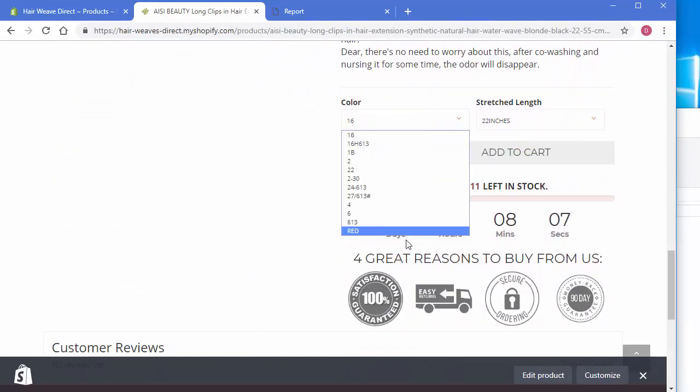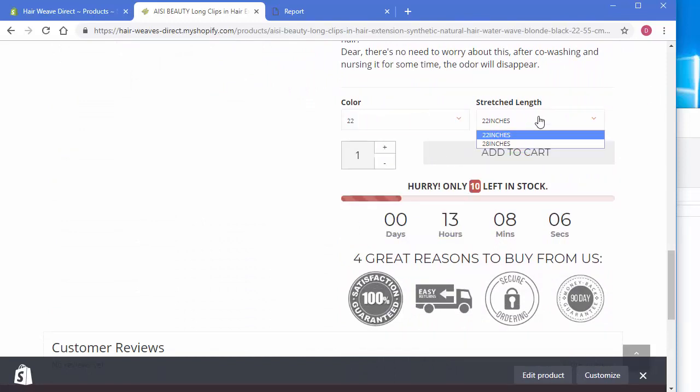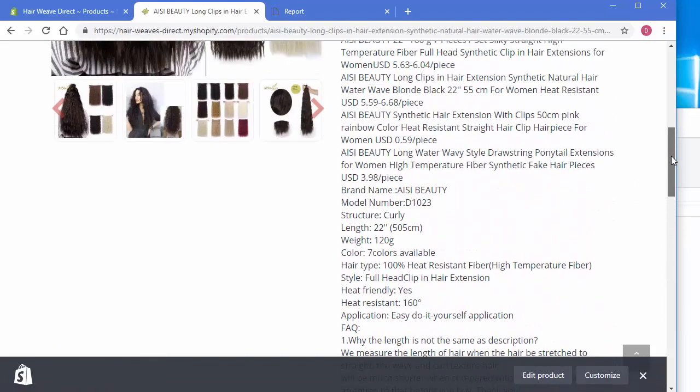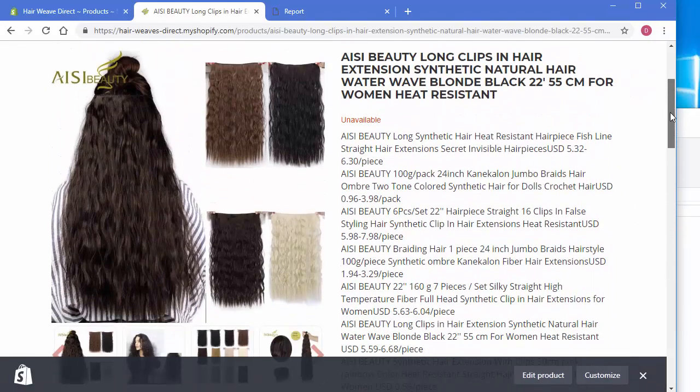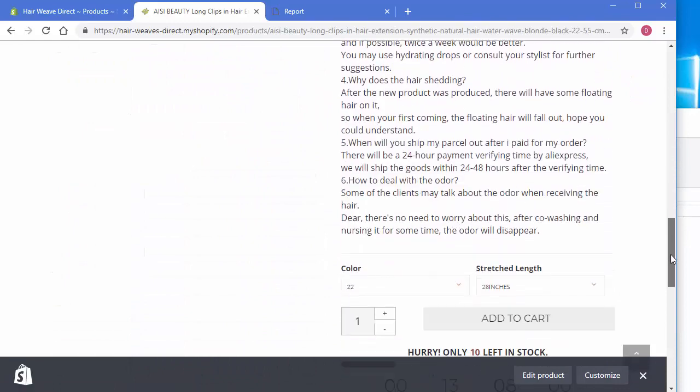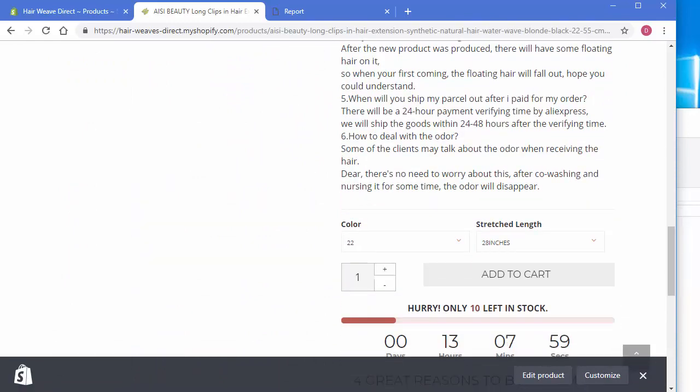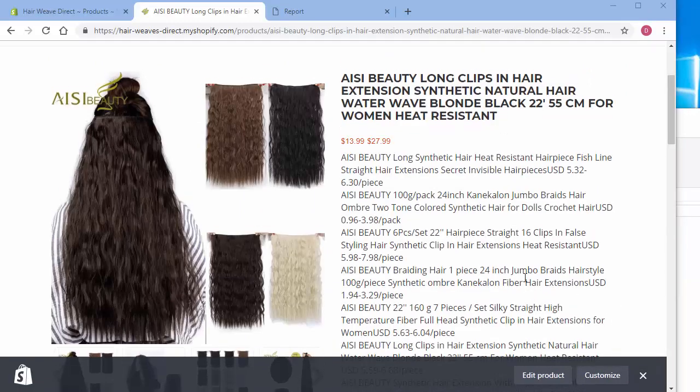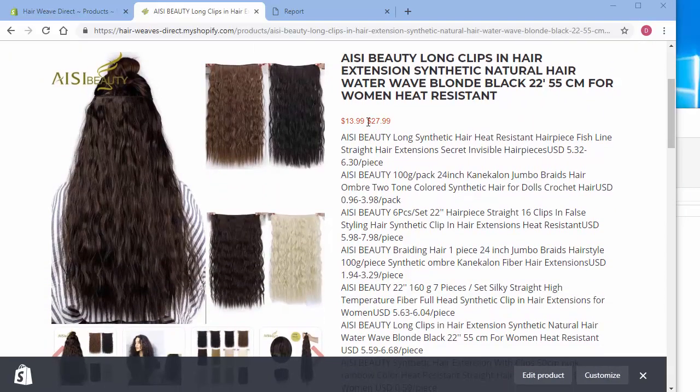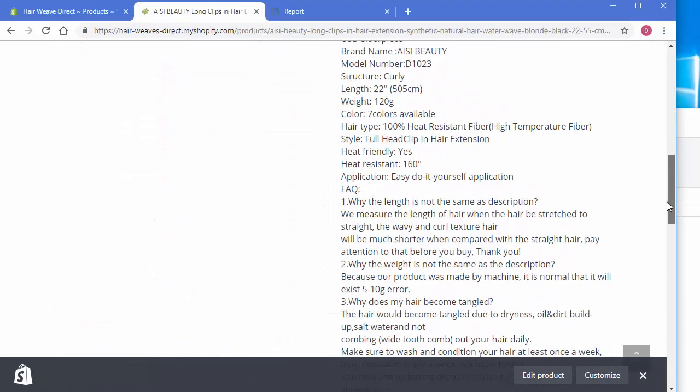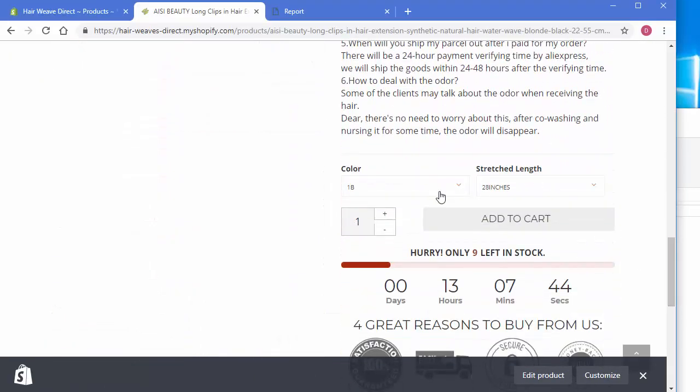And you've got different lengths. And if you come up here you'll see the price will automatically update. As you can see here it changed as we change the different variation.